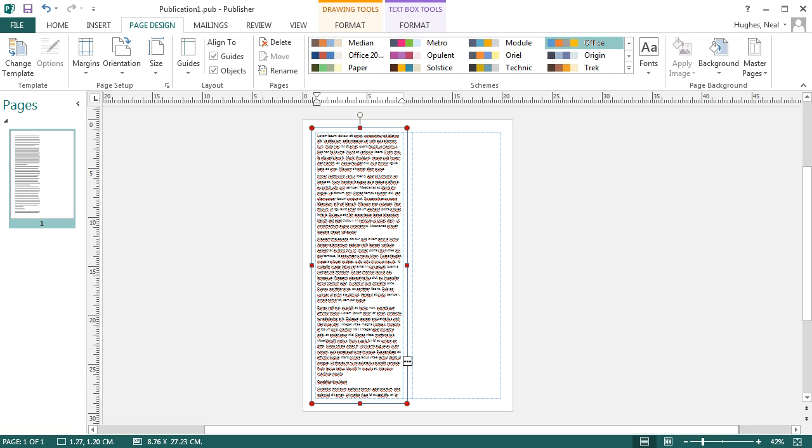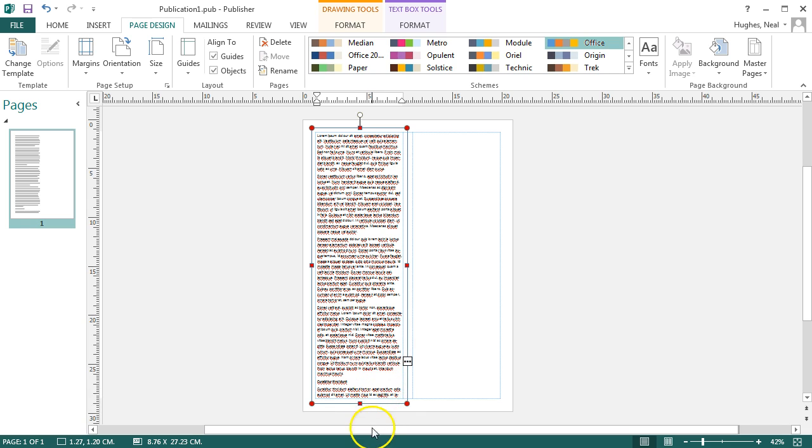I have a text box here in Publisher with a lot of text pasted into it. You'll see these three dots on the side which indicates that the text goes over the border of the text box and so it doesn't all fit within it.